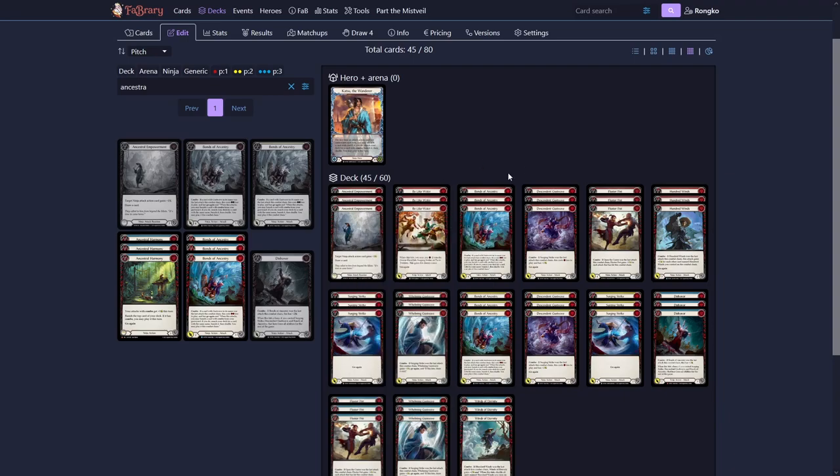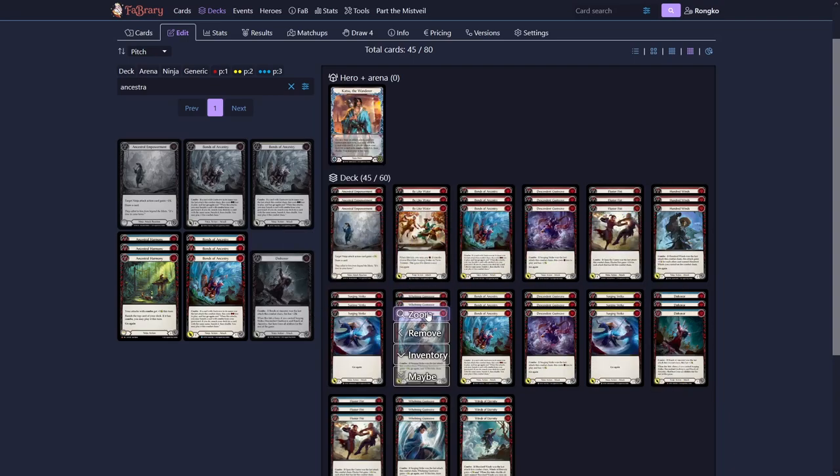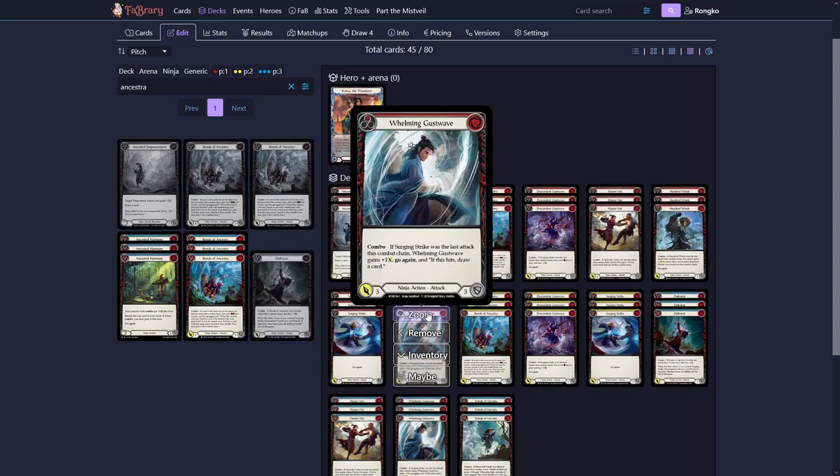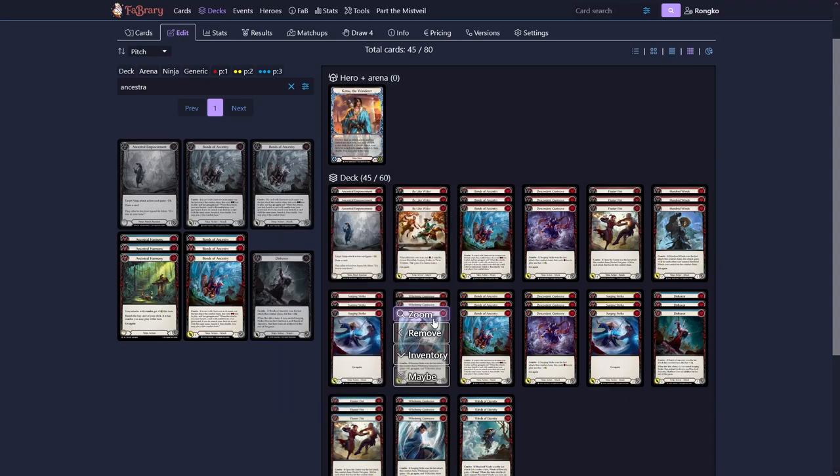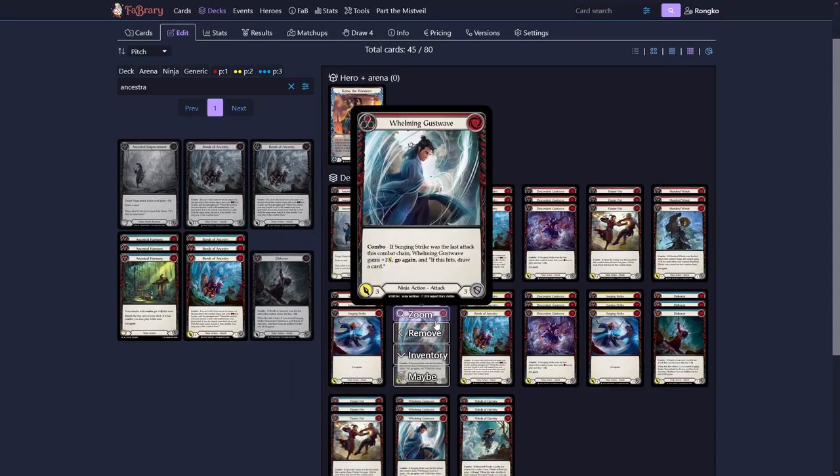And it's the same on our Surging Strike as well. And even on our Whelming Gust Wave. That means if they are greedy and only block four and we get to pump it to five, we get to draw two cards. One from the Ancestral Empowerment and one from the Whelming Gust Wave.